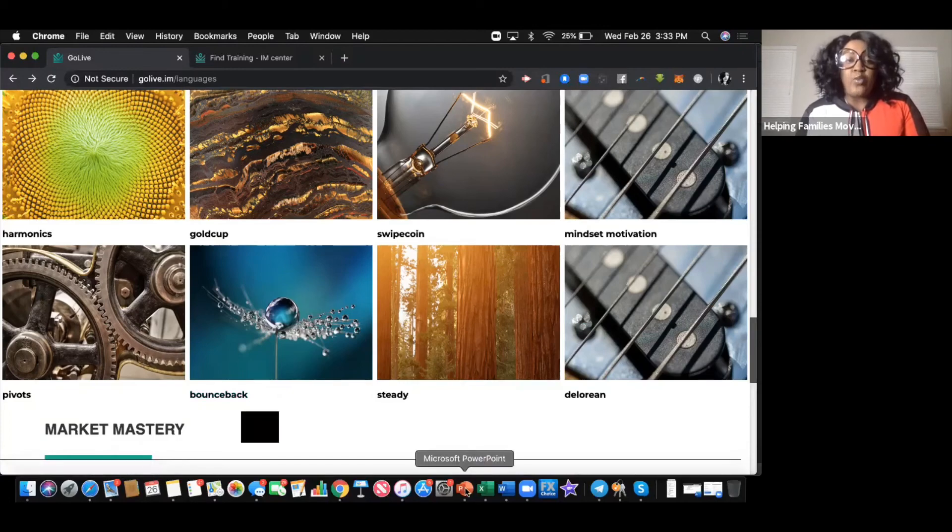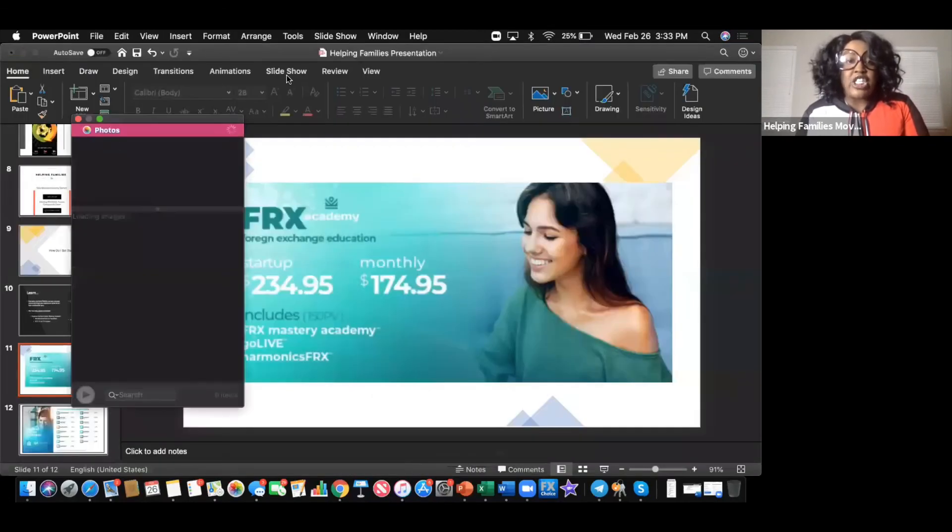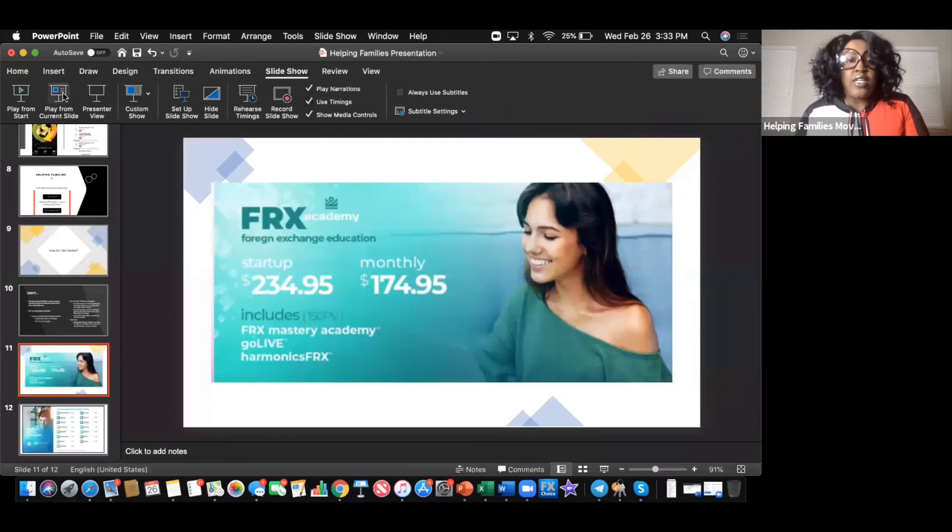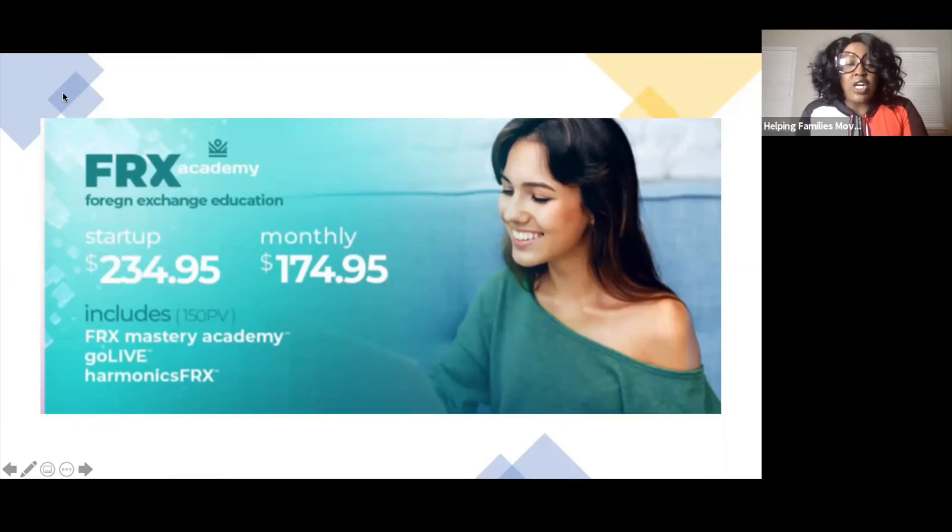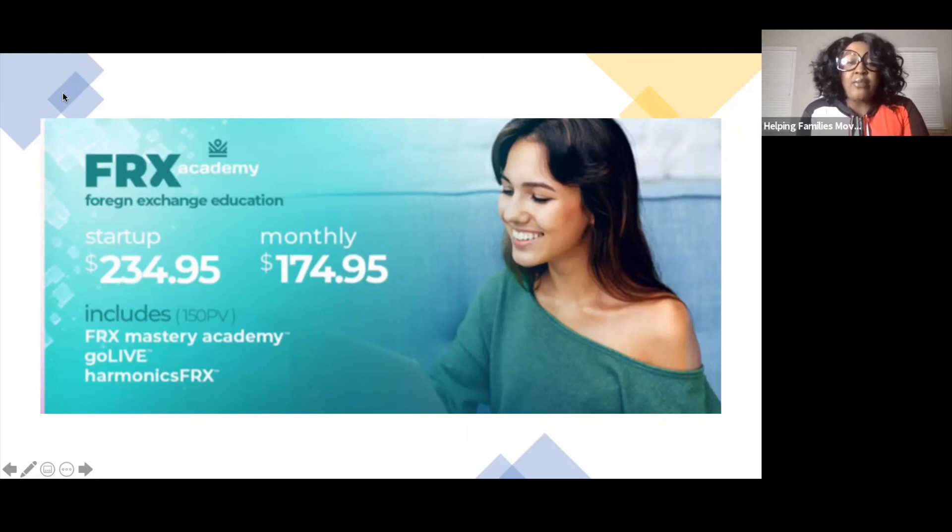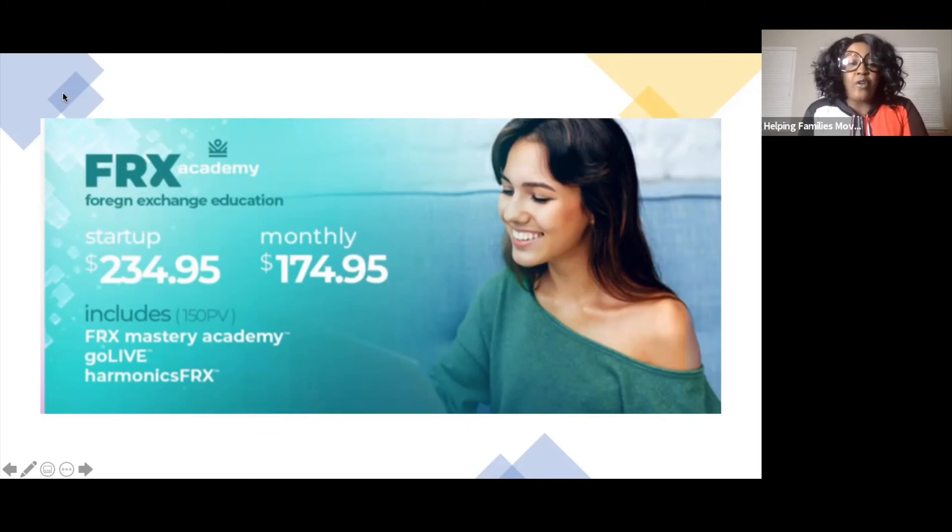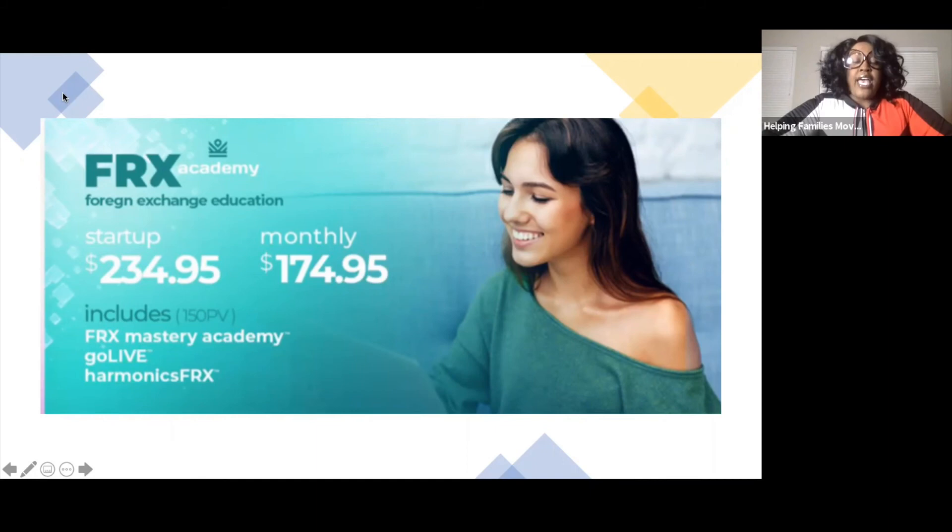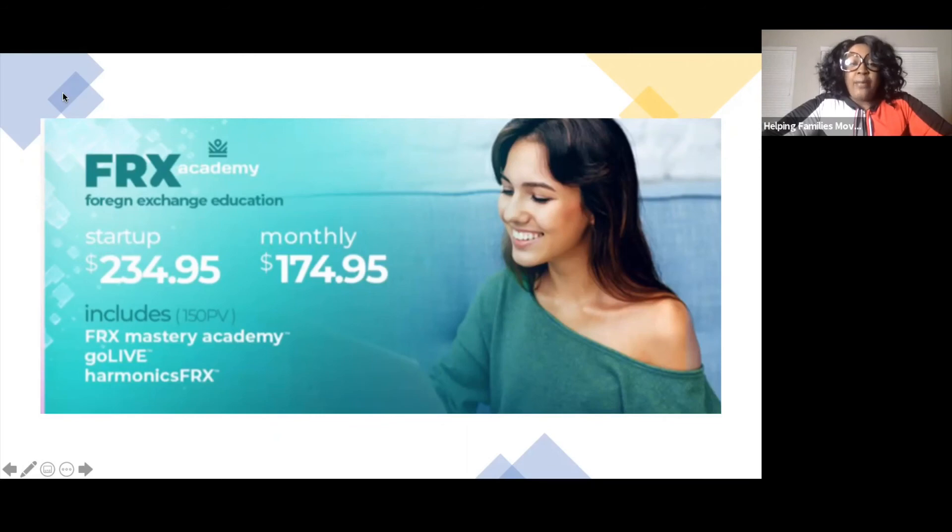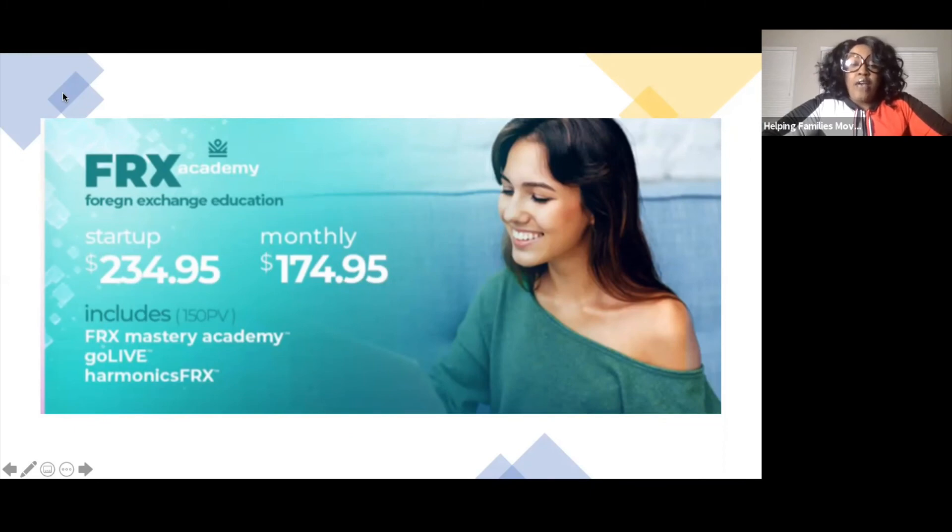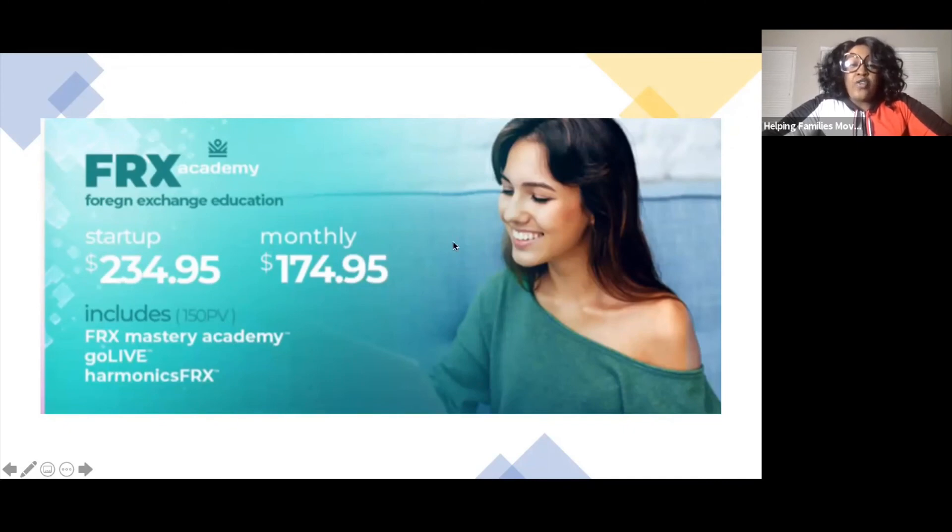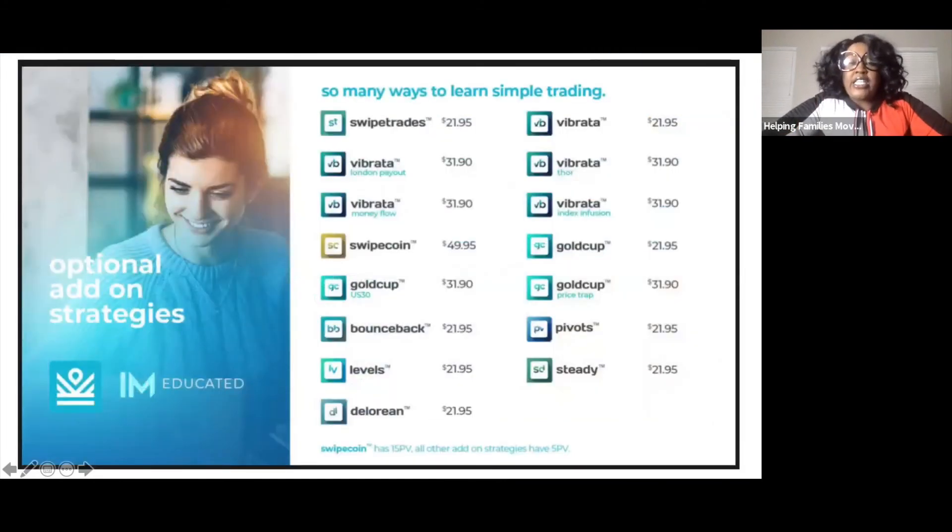For the person wanting to know how to actually get started, the basic forex package which we recommend is $234.95 to get started. It includes the forex Master Academy, Go Live, and the Harmonics. There is a monthly fee of $174.95 for continued access to the educational platform. Not only do you get access to the academy but you get access to the Helping Families movement where we trade together. You're now putting yourself in position to earn while you are learning. A lot of the educators are teaching and giving trade ideas as well, so you have multiple places to earn while you're still grasping the concept of forex.